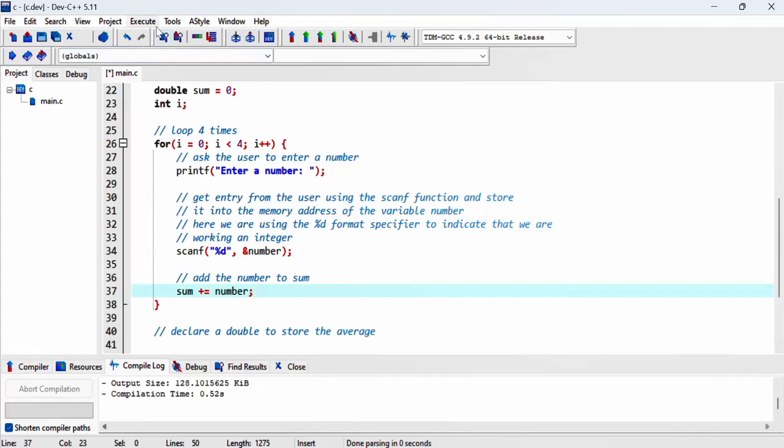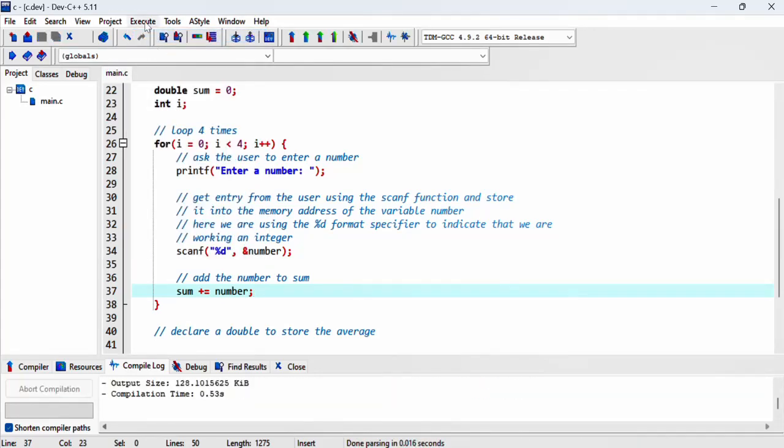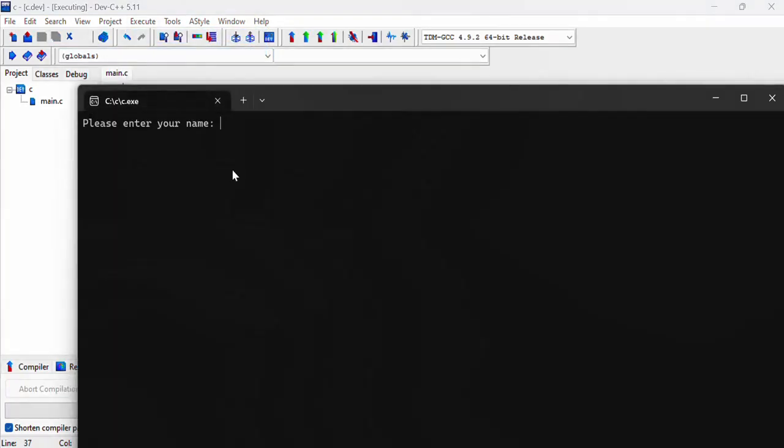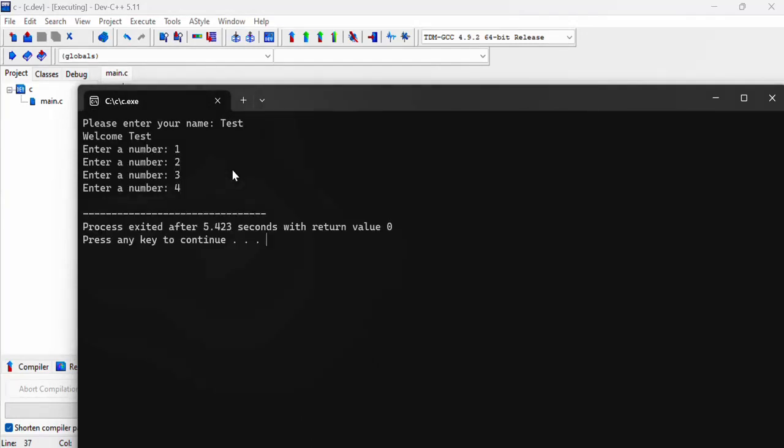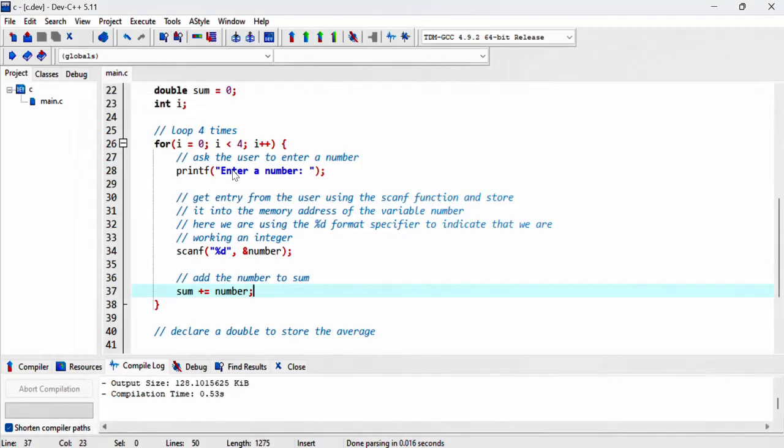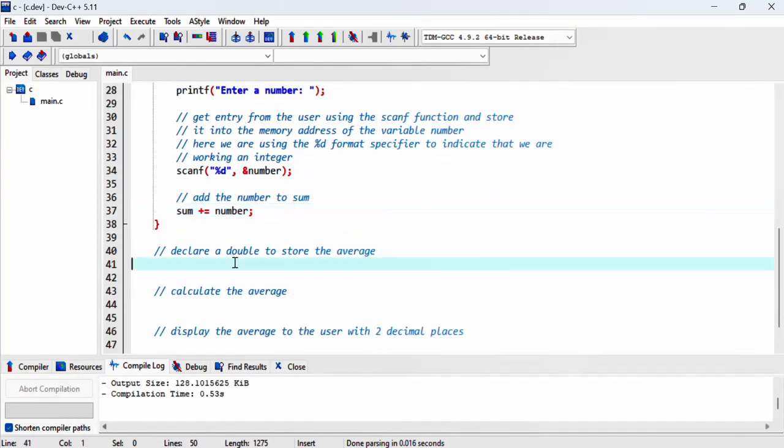Now let's compile and make sure we haven't got any issues there. This is our first number, second number, and third number. Okay, it's looking good.